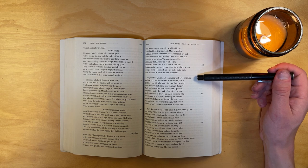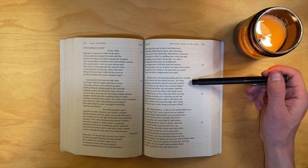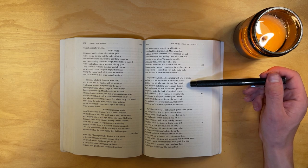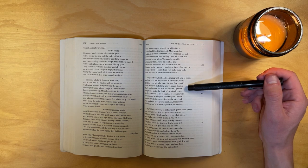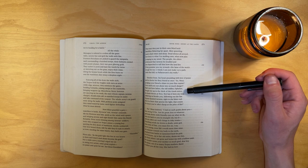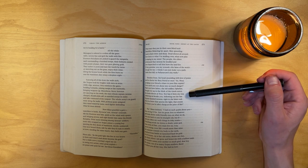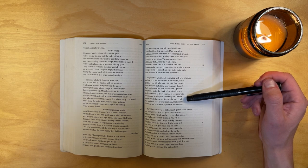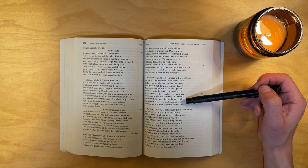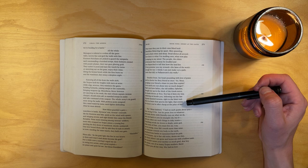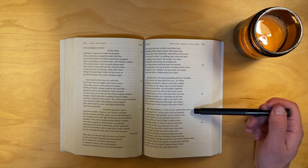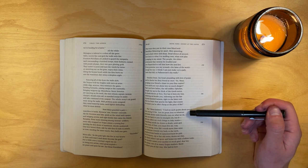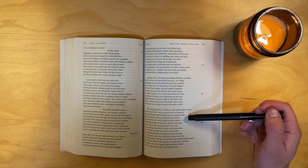Euryalus froze, his heart pounding with love of praise, and he checks his fiery friend at once. So, Nisus, grudging your friend a share in your fine exploit? I'm to send you out alone into so much danger? That's not how father, the old soldier Opheltes, brought me up in the thick of the Greek terror, the death throes at Troy. Nor has it been my way, soldiering on beside you, following out the fate of great-hearted Aeneas, right to the bitter end. Here's a heart that spurns the light, that counts the honor you're after cheap at the price of life. No, Nisus insisted, I have no such qualm about you. How wrong I'd be. Just like great Jove, or whatever god looks down with friendly eyes on what we do, carry me back to you in triumph.